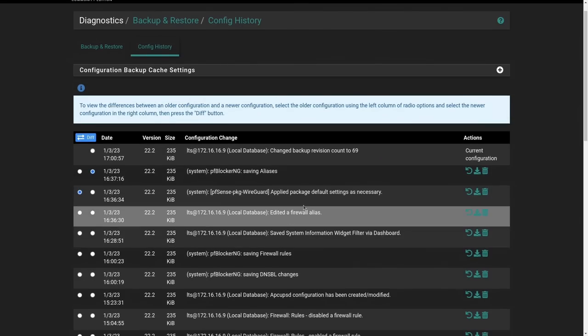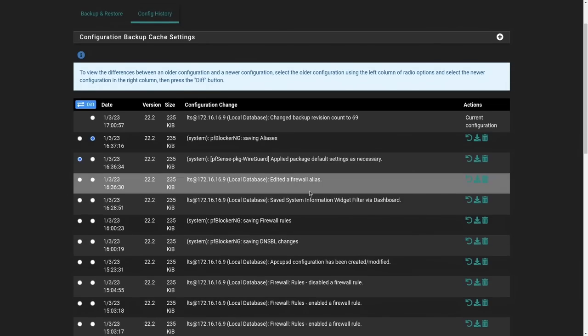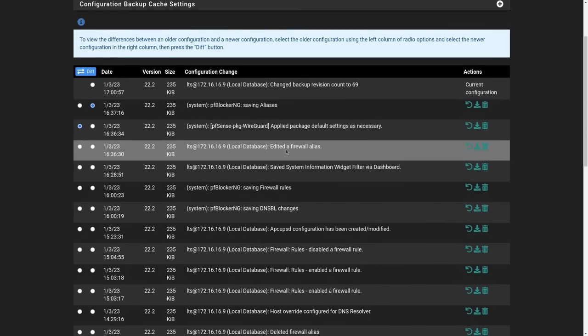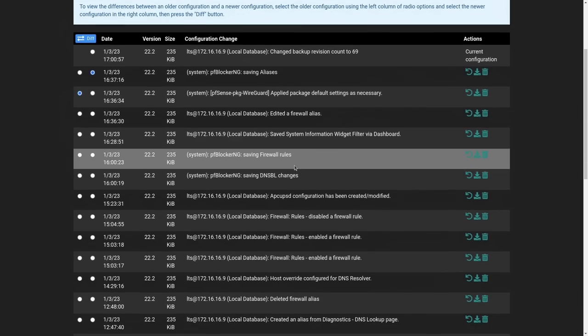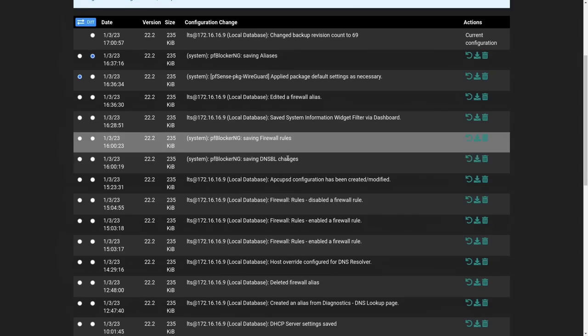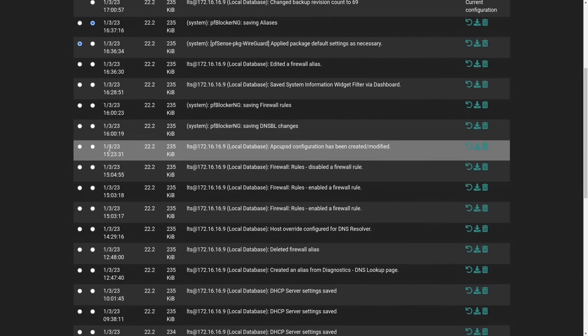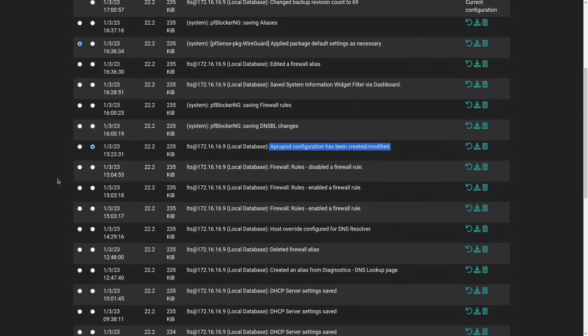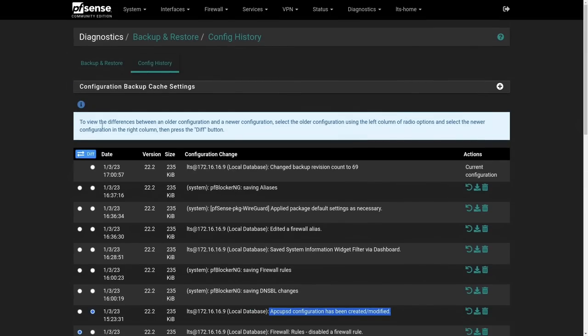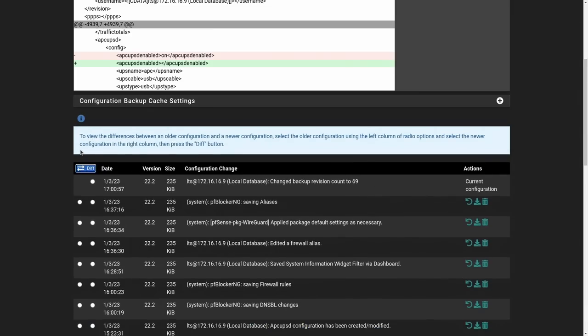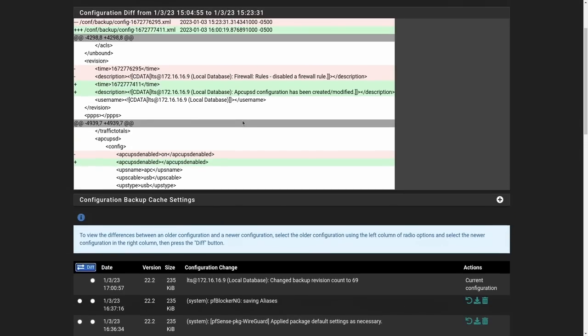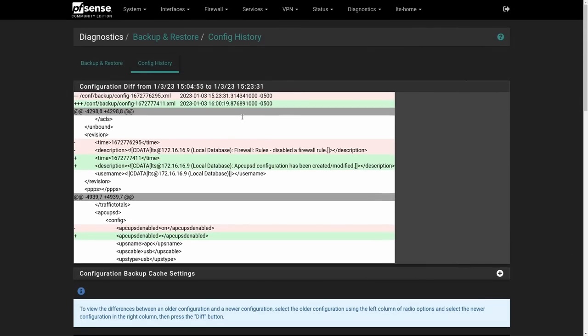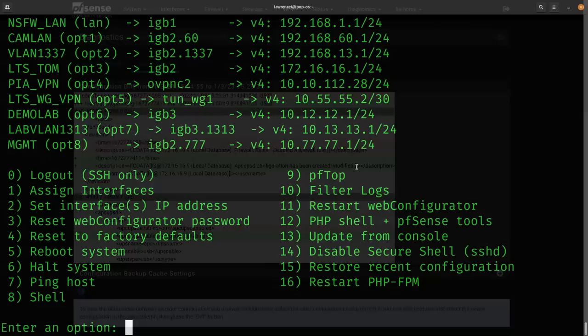Also, if you're curious about what you changed during that config, whether you added a firewall rule, firewall alias, you can go here and pick two different versions. So this is a modified configuration of the APC UPS CD. So we're going to do this, and we're going to go ahead and hit diff. And we can see what changes were made and modified in the config. It gives us an XML view of that. Really handy to do.